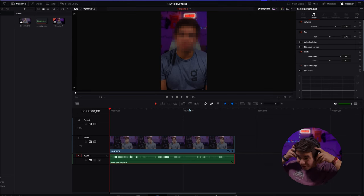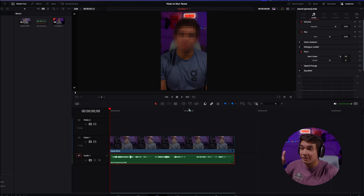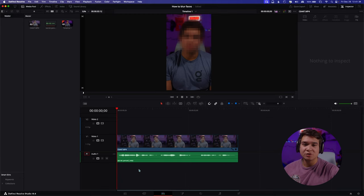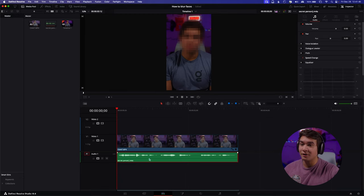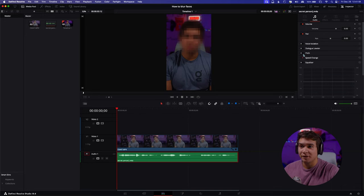Let me go ahead and get my AirPods on so I can hear the audio I'm going to be demonstrating. So once you're in the edit page, go ahead and select your audio file, and this will bring up all your audio settings under the inspector panel.